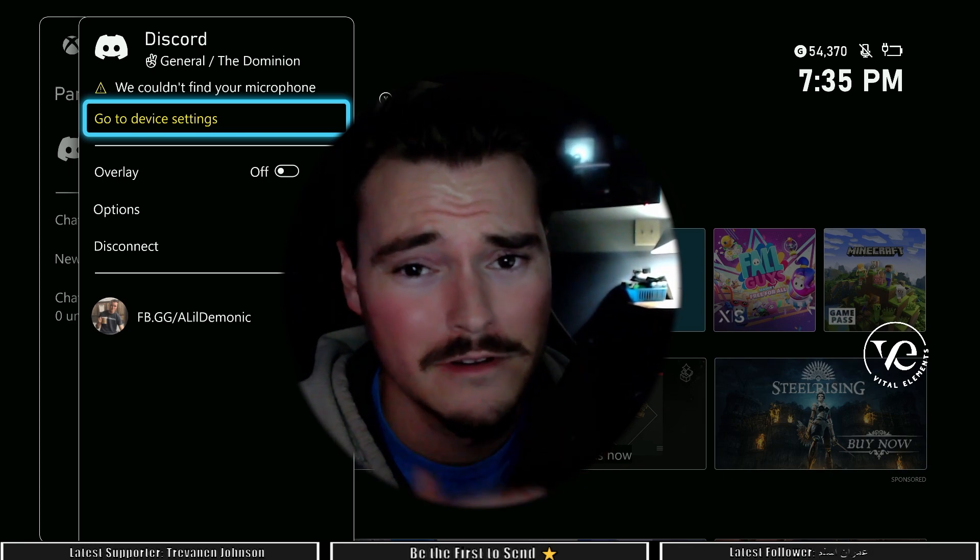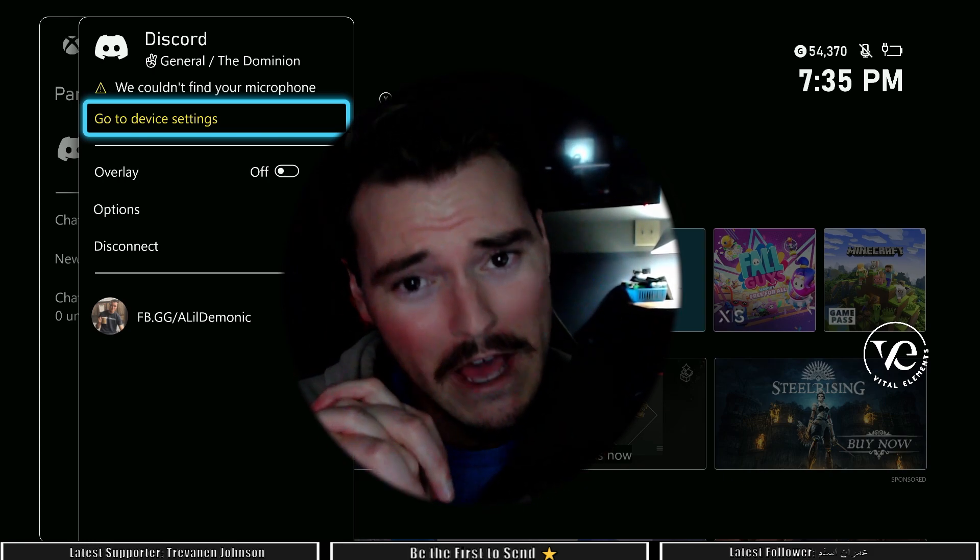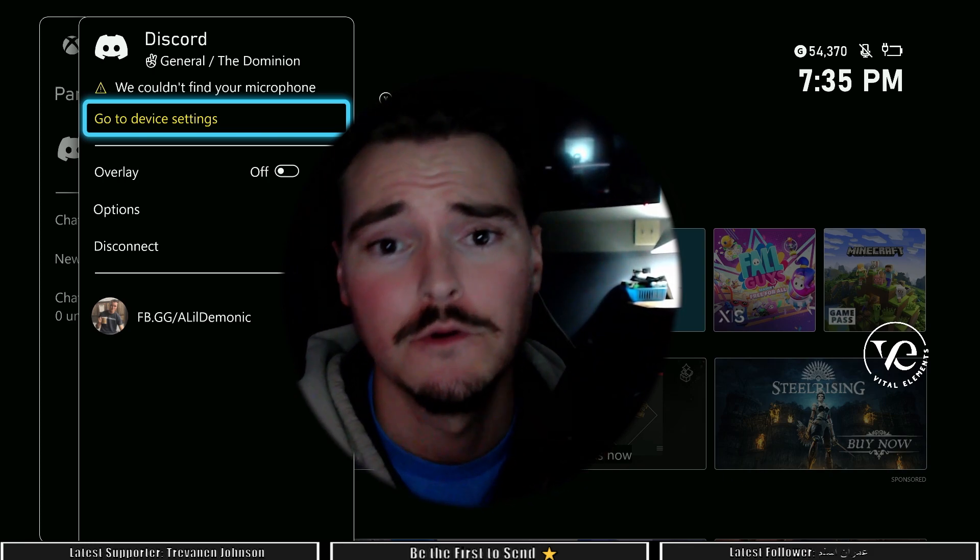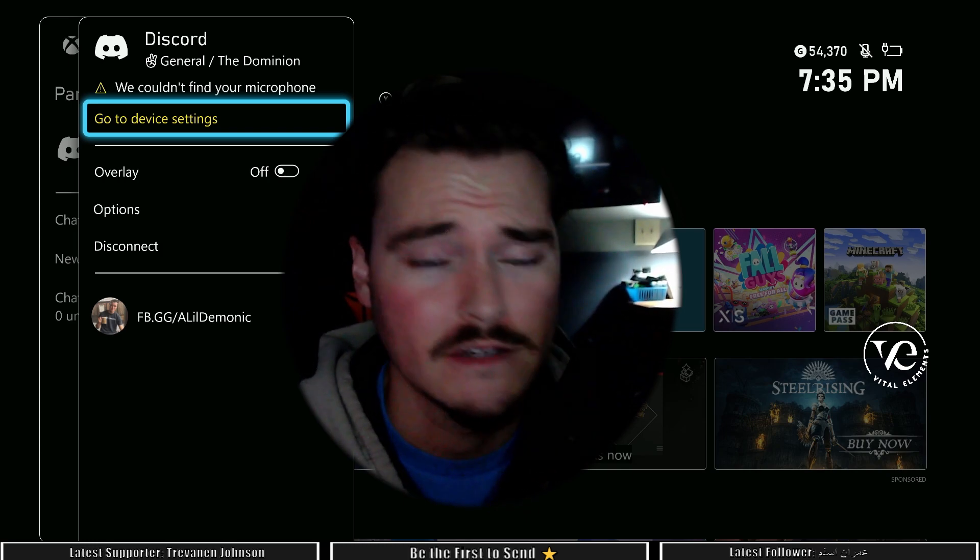Xbox and Discord together. I'm going to show you guys how to join Discord from your Xbox.